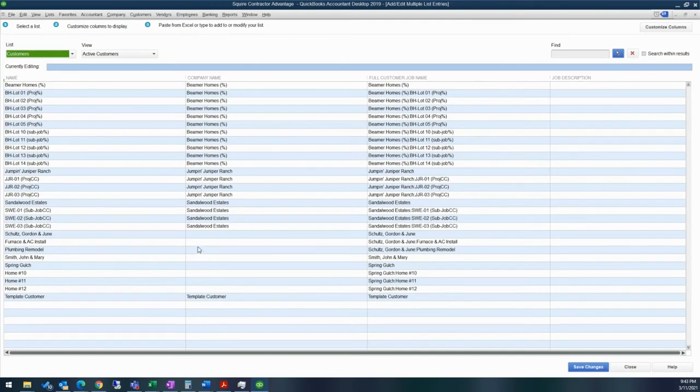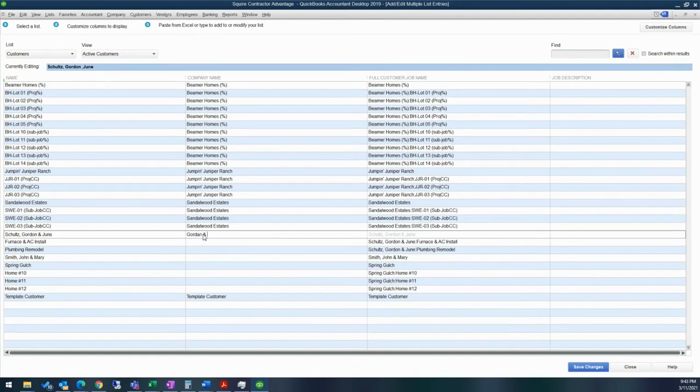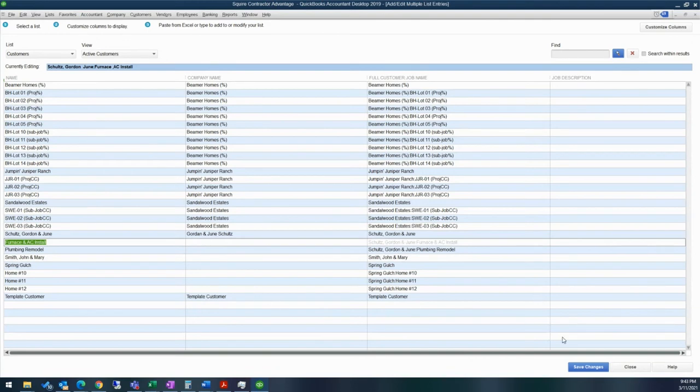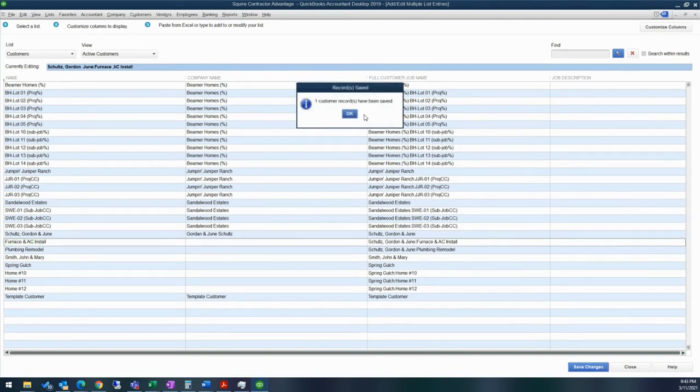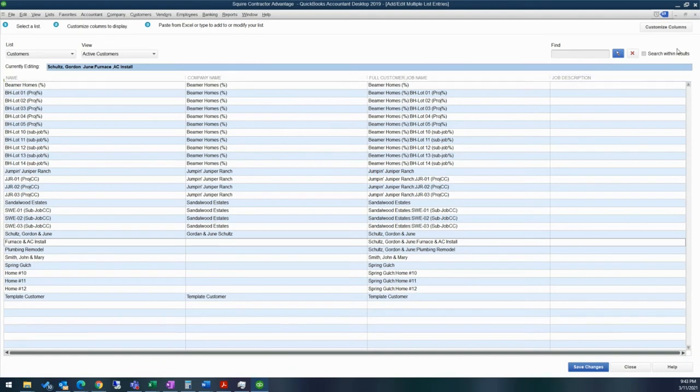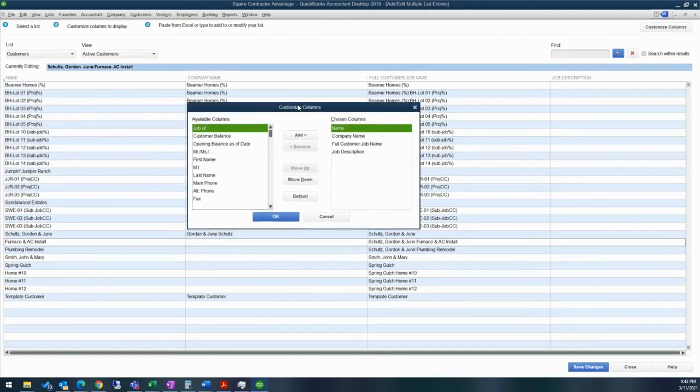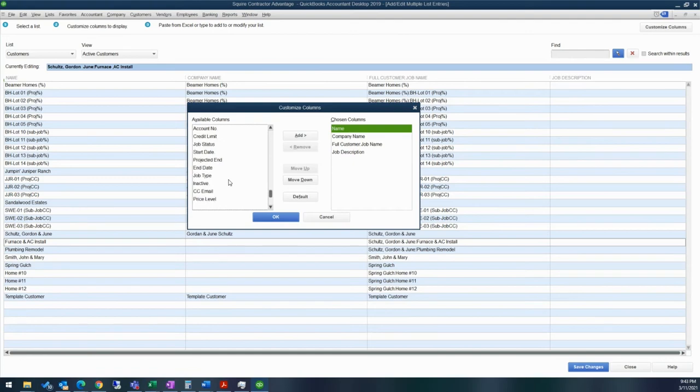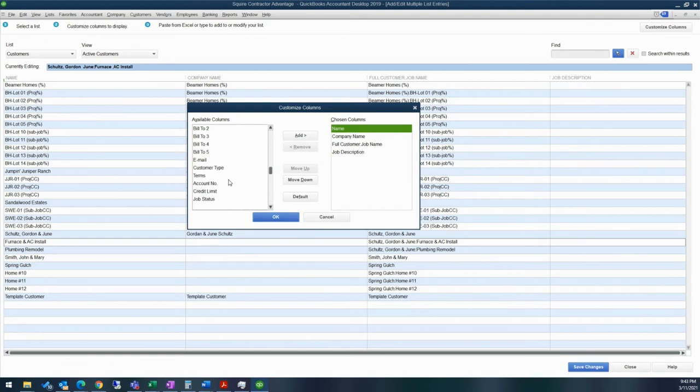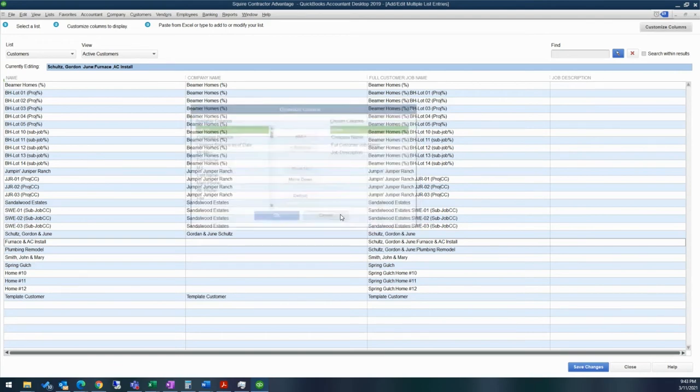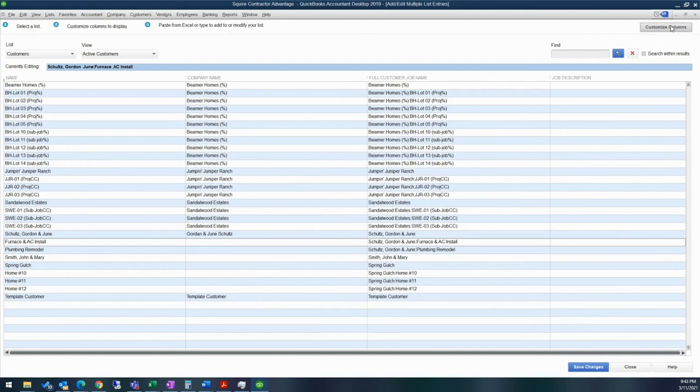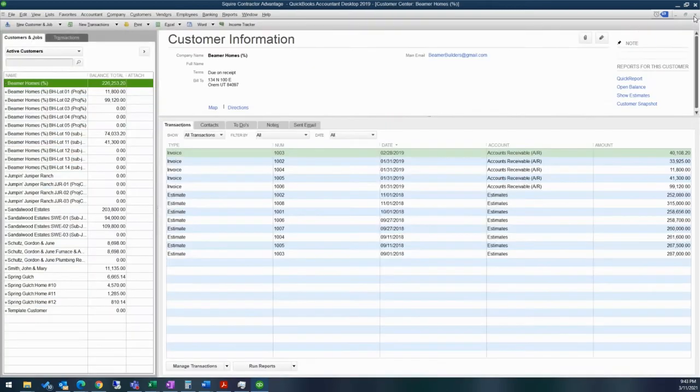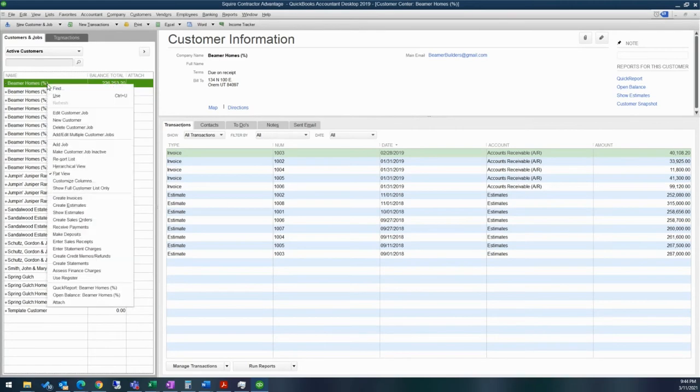And then as you make changes, for example, I can change here and say Gordon in June. And I can tell it to save changes and it'll tell you how many customer records have been updated. If you want to add in any columns, you'd go to customize columns. And then you can add in different pieces of information such as if you want to bulk add in credit limits, new account numbers, job statuses. There's a lot of different pieces of information that you can capture within your customer center. And then you can also move the columns as well. So that's the bulk entry.